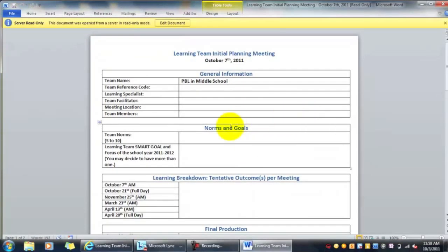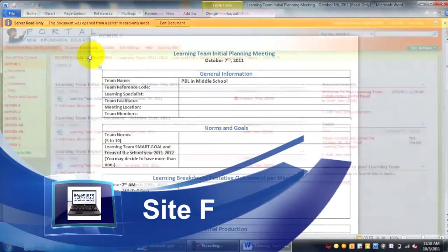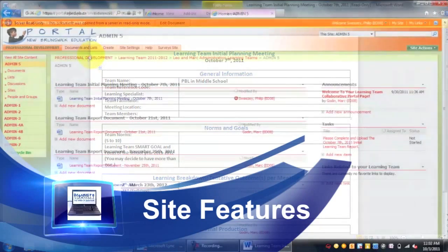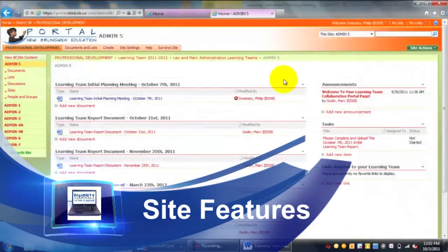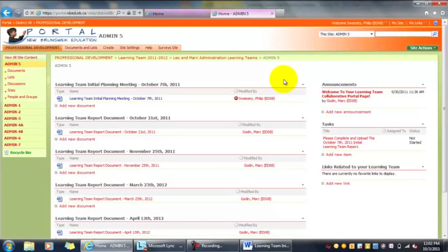Once we've done this, it's just as simple to update by going to File and Check In. You can add version comments, but you don't have to. So just click OK. Now that we've done that, the document has been uploaded back to the site, and you're done.